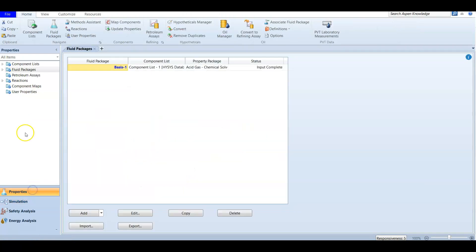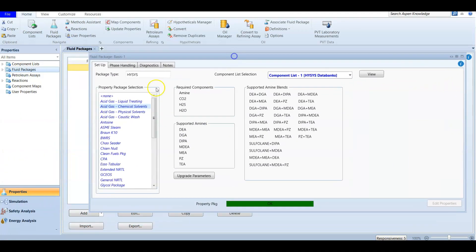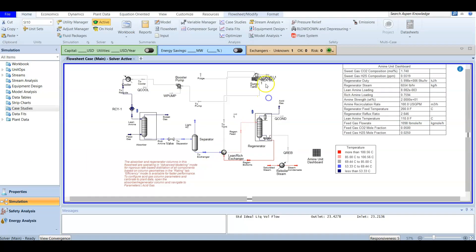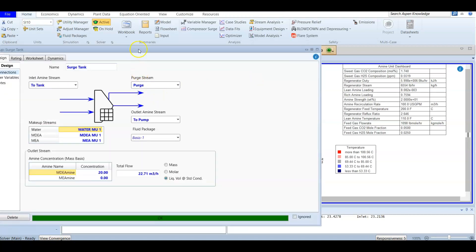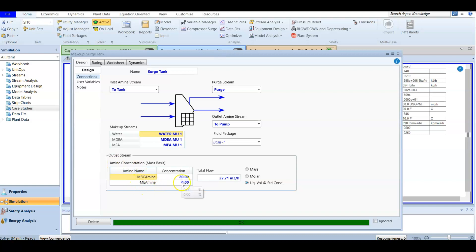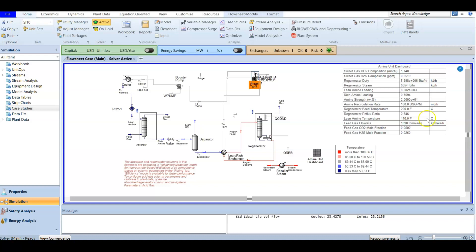Going back to the Properties environment, we need to double-check the fluid package. Since we are now working with a mix — not only DEA but also MEA — we must confirm we are using the chemical solvent fluid package. We then check the component list and confirm MEA has been added. After adding MEA, we revisit the makeup tank which is not yet converged, and enter a concentration of zero for MEA to initialize it.